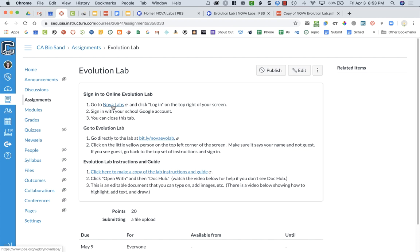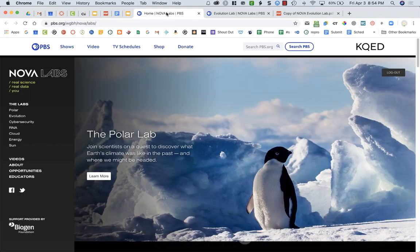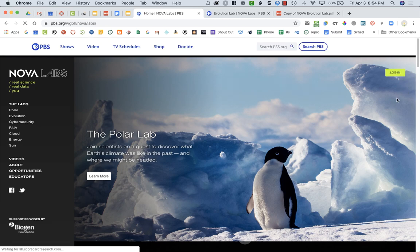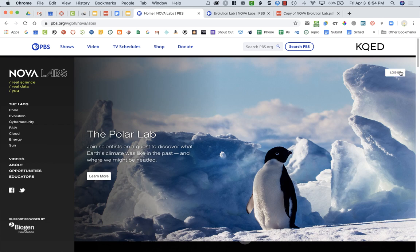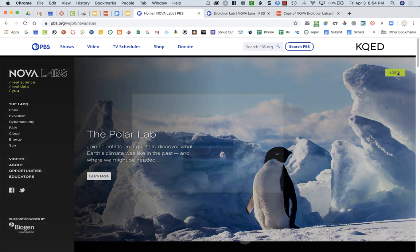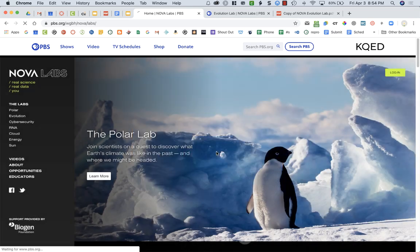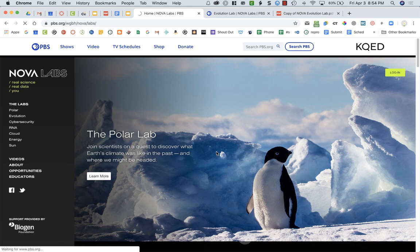You're going to click on this link that says go to Nova Labs and it's going to open up this page. On the top right hand side of the screen, for some reason mine says log out, but you want it to be green and say login. If it says log out already, just log yourself out. You're going to click login and then sign in with Google.